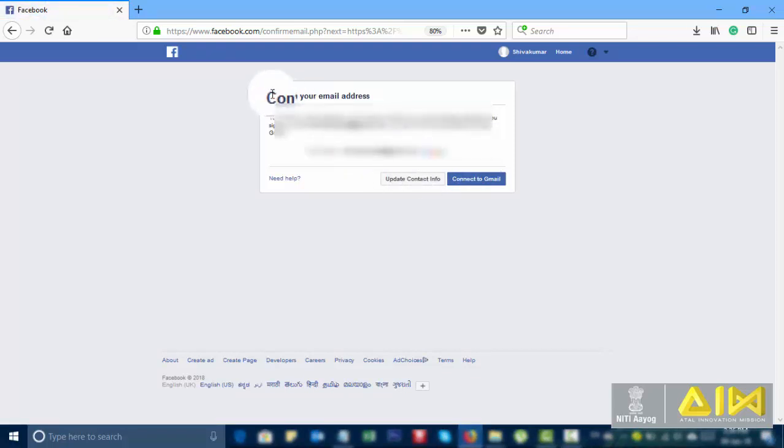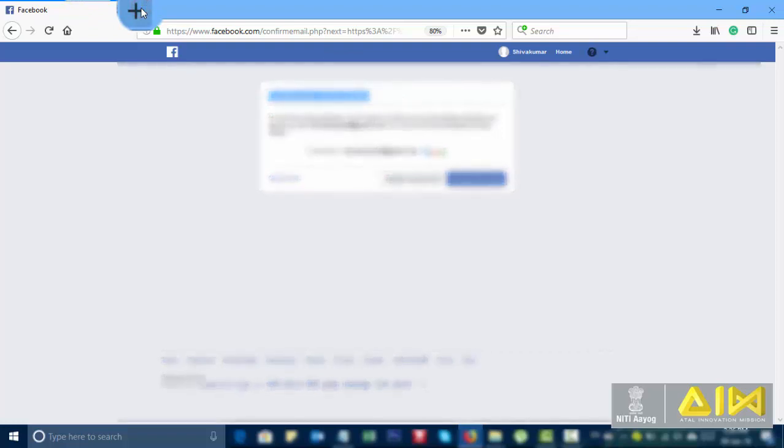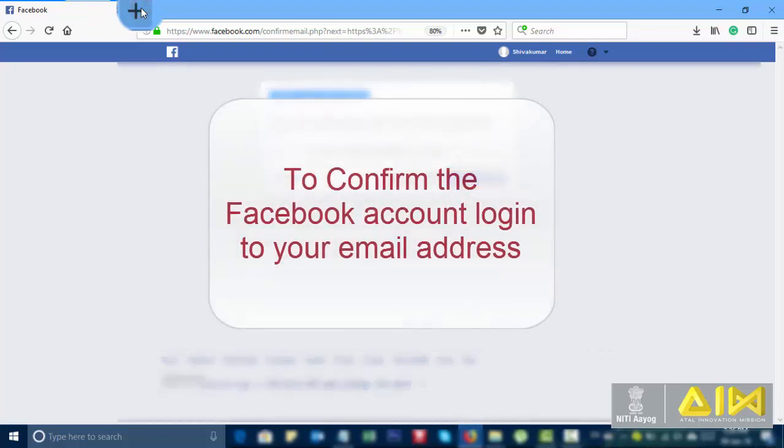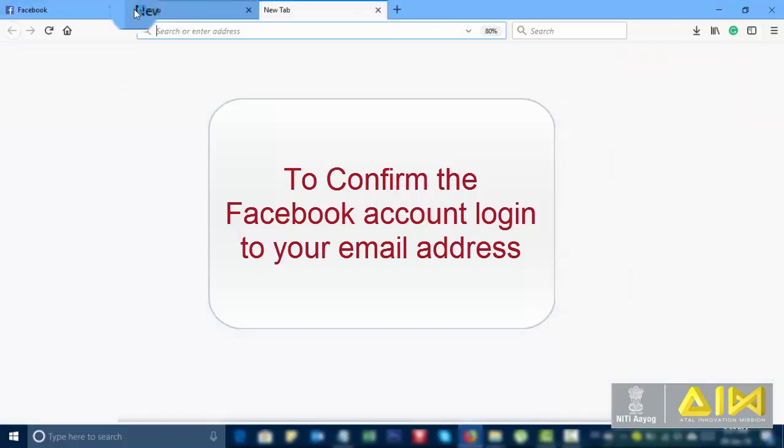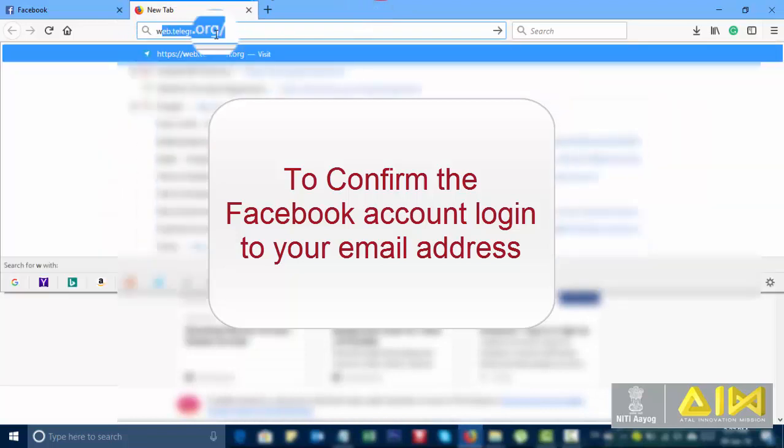Confirm your email address. To confirm the Facebook account login to your email address. Take a new tab.